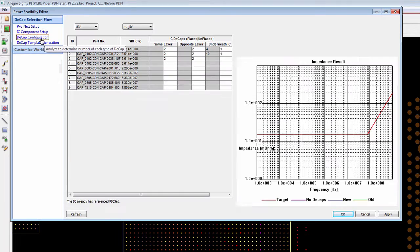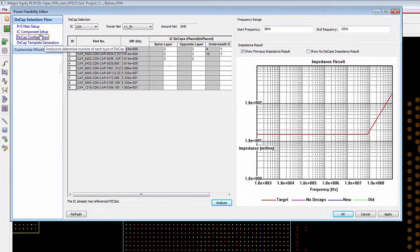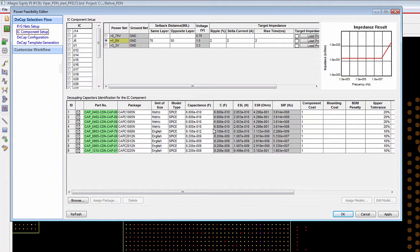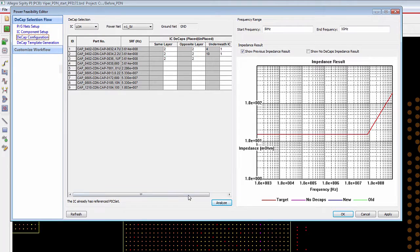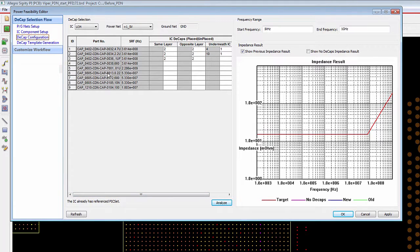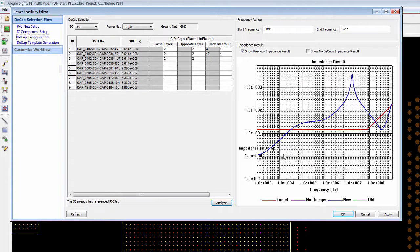And then specifying some capacitor models to be used. And then now the PI expert can experiment with placing these capacitor models on the same layer, opposite model, and underneath the IC to determine if that is going to affect the impedance at the operating range of the IC.